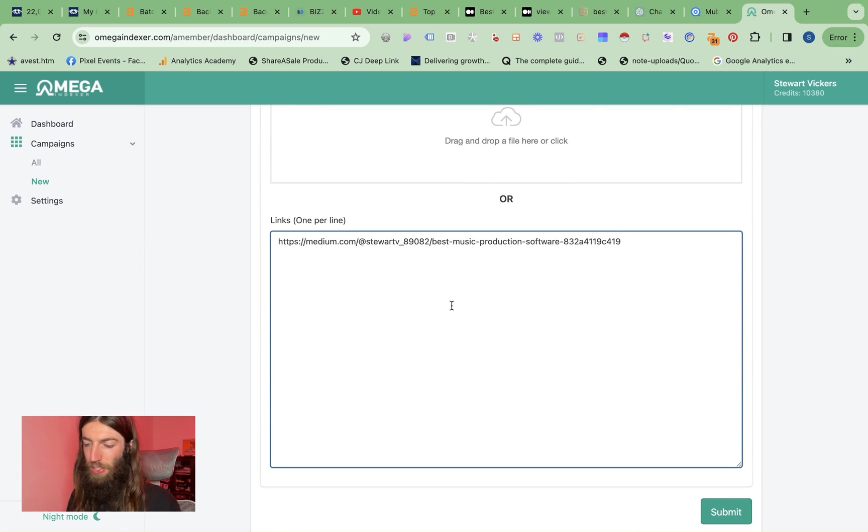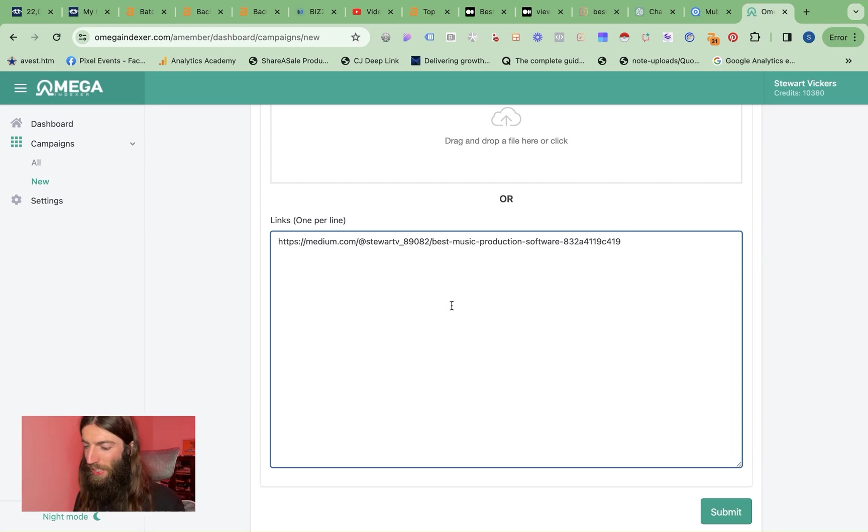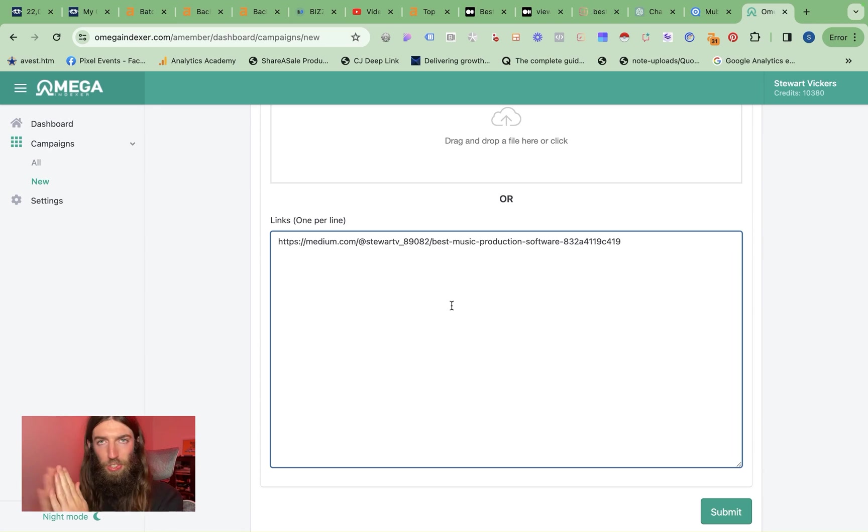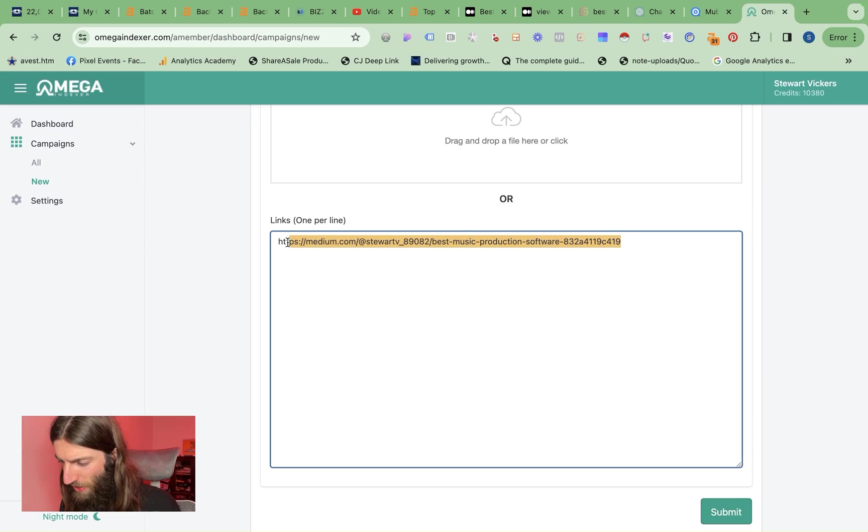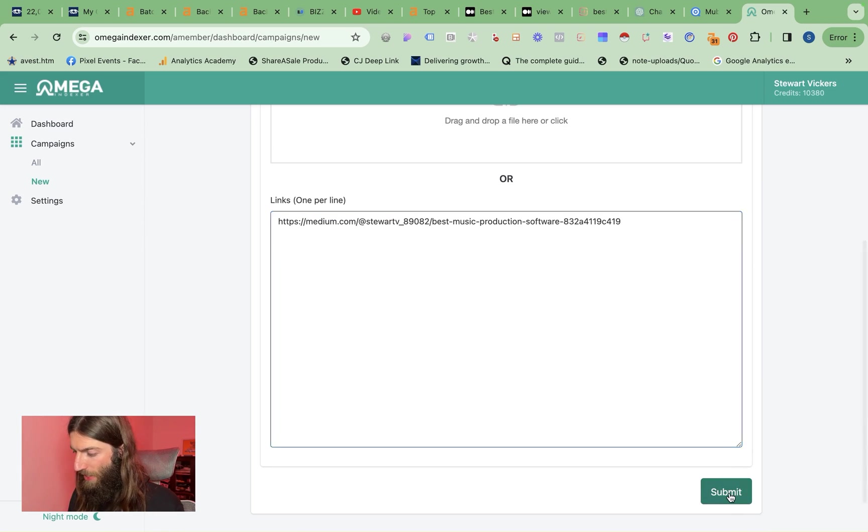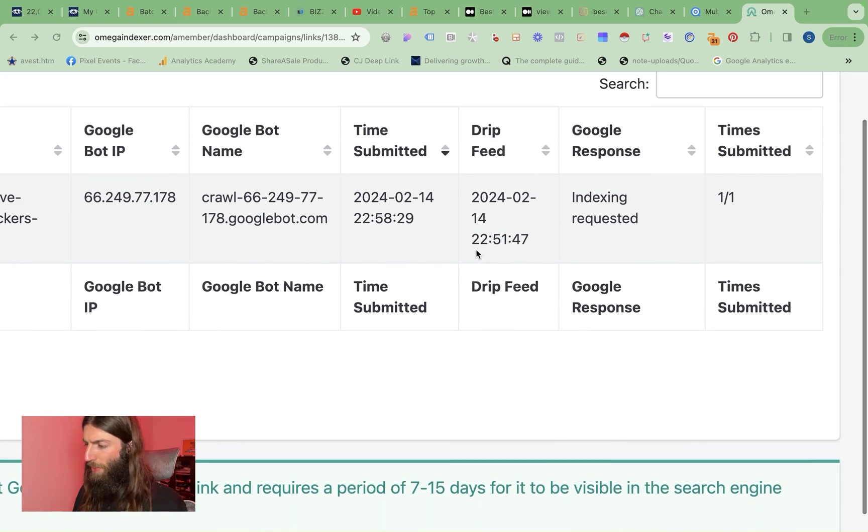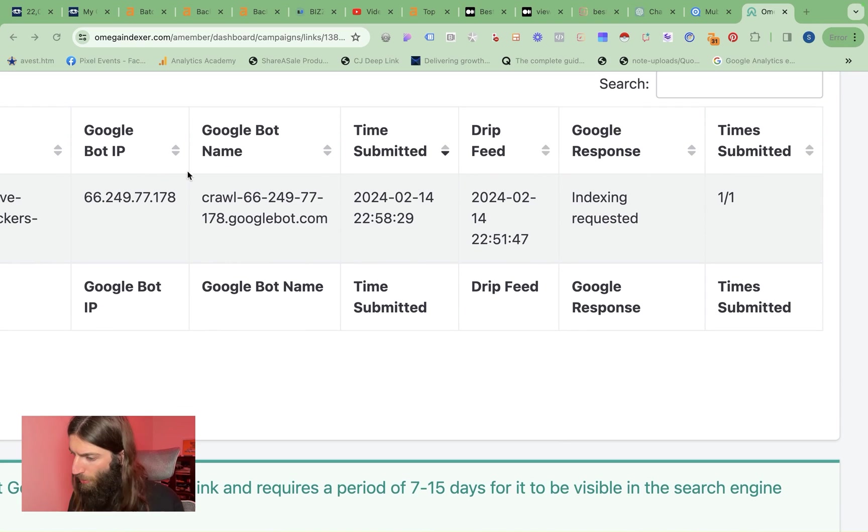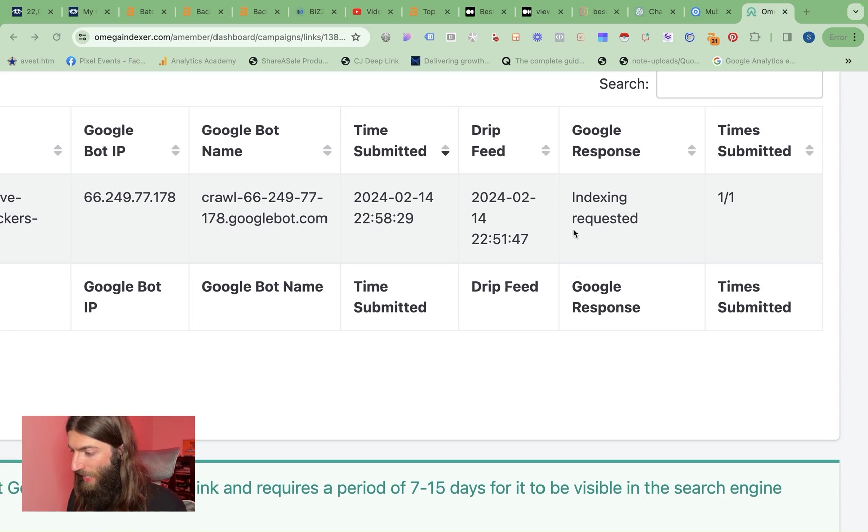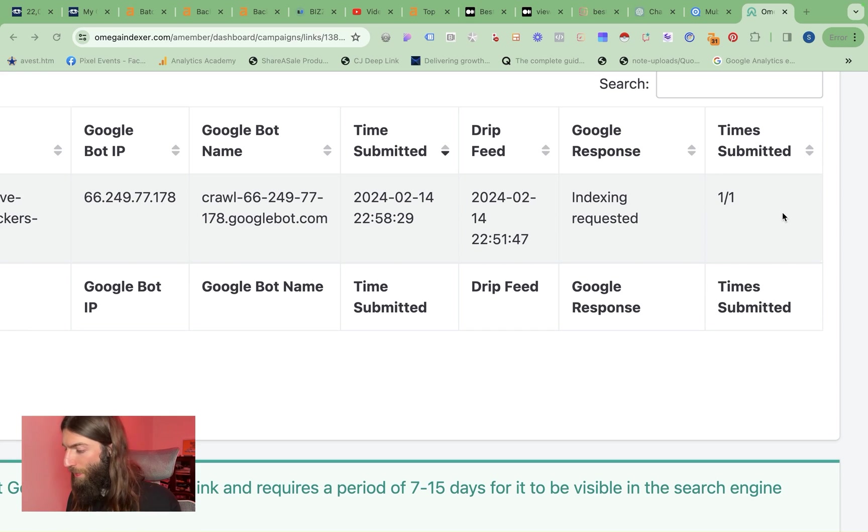Also, if you're using LinkedIn, LinkedIn automatically adds loads of trackers to the end of the URL. So just be careful with that. Anything after a question mark in the URL is a tracker. Medium doesn't seem to have done that. So we only want to index the raw version of the URL. So just watch out for that. And then we just submit. So that'll take a couple of hours. Normally I'll leave it 24, 48 hours, something like that. And it'll keep you updated here with when the Google bot actually visits your link, including the time, the status, how many times it's been submitted. So all this will populate once it's actually gone through.